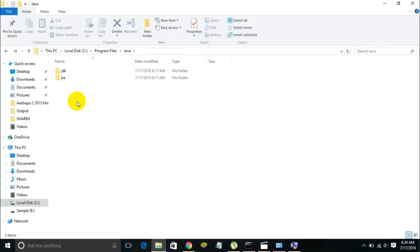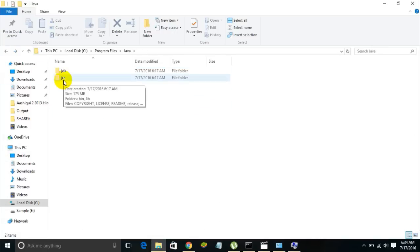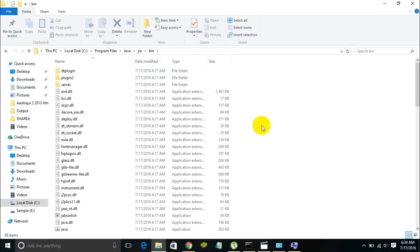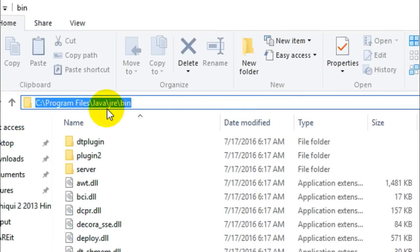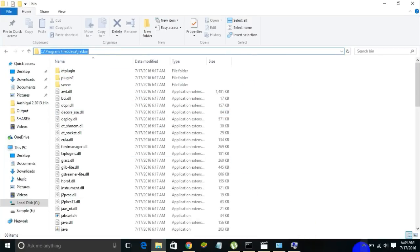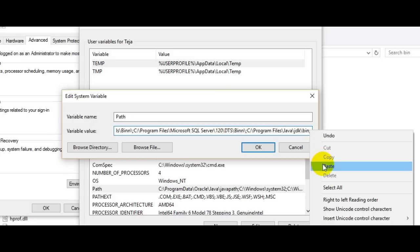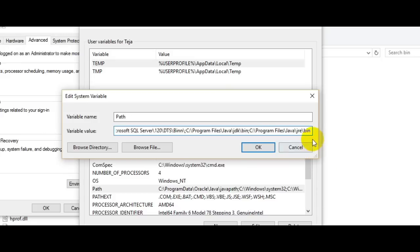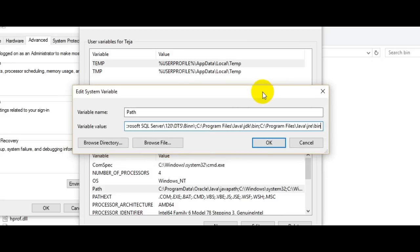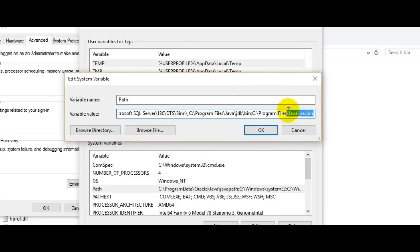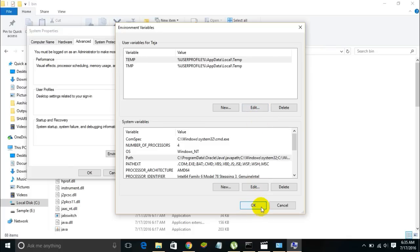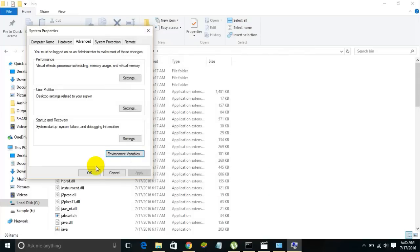Now come back to the Java folder and this time open the JRE (Java Runtime Environment) folder, then open the bin folder inside it. Copy the path of this folder by clicking the address bar, right-clicking, and selecting Copy. Go back to the Edit System Variables window, type a semicolon, and paste the destination of the Java Runtime Environment bin folder.